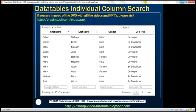If we enter 'Rob', for example, in the search first name text box, then it should search only within the first name column and the matching rows should be displayed. So let's see how to achieve this.